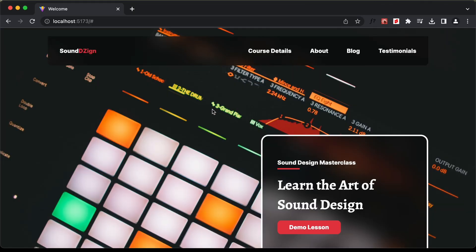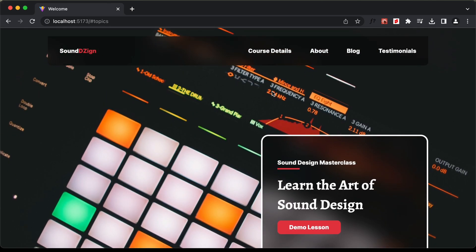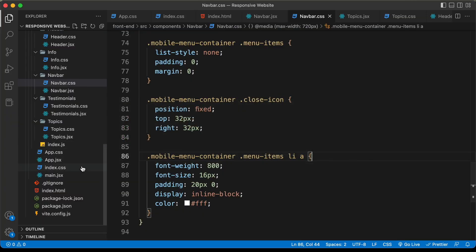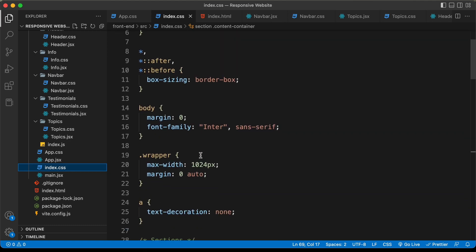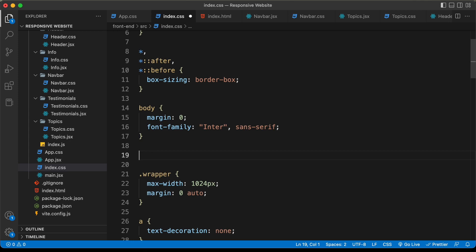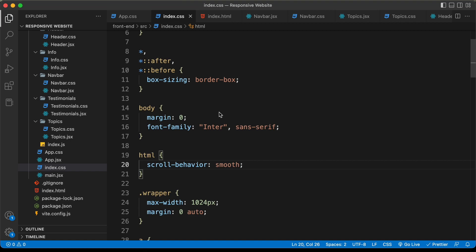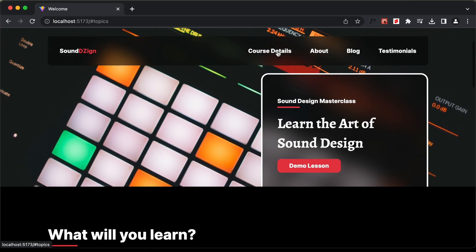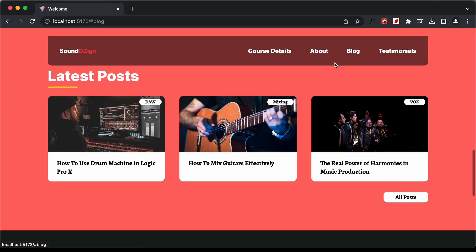Before starting with the mobile navigation menu, let's check whether the menu items are working. If we click on 'Course Details' we are taken to that section, but it jumps directly — we want a smooth scroll. So let's go to index.css and for the HTML element I'll add scroll-behavior and set it to smooth. Now if we click on 'Course Details' we are smoothly taken to that section.